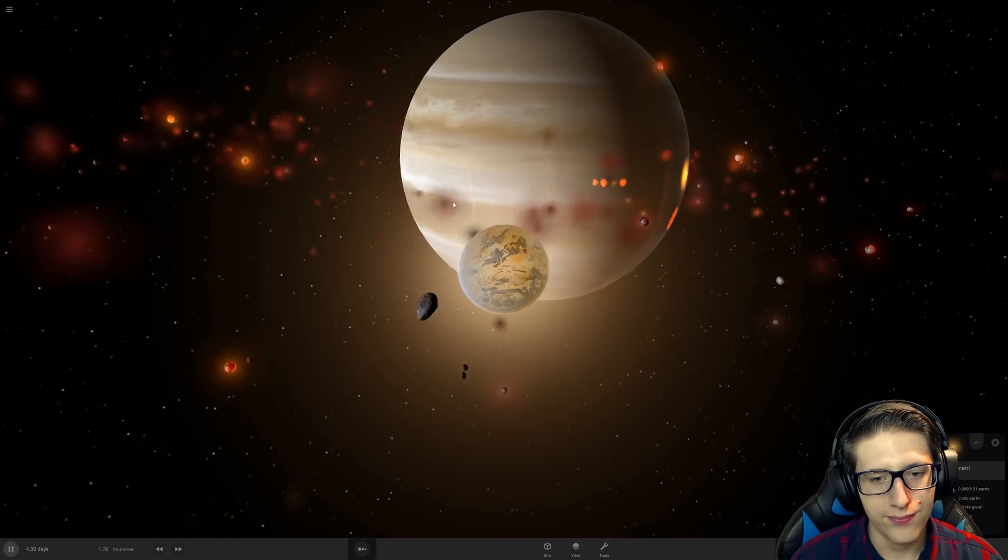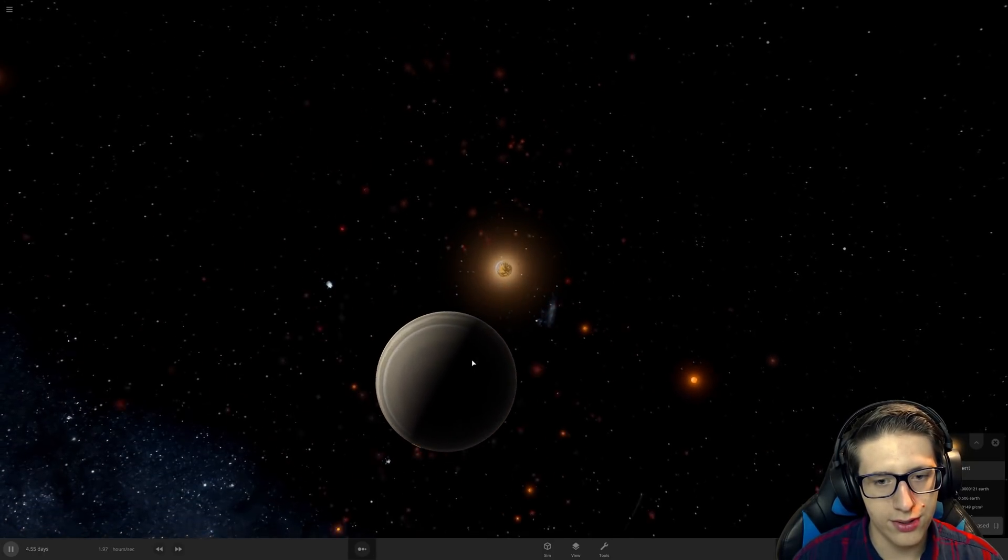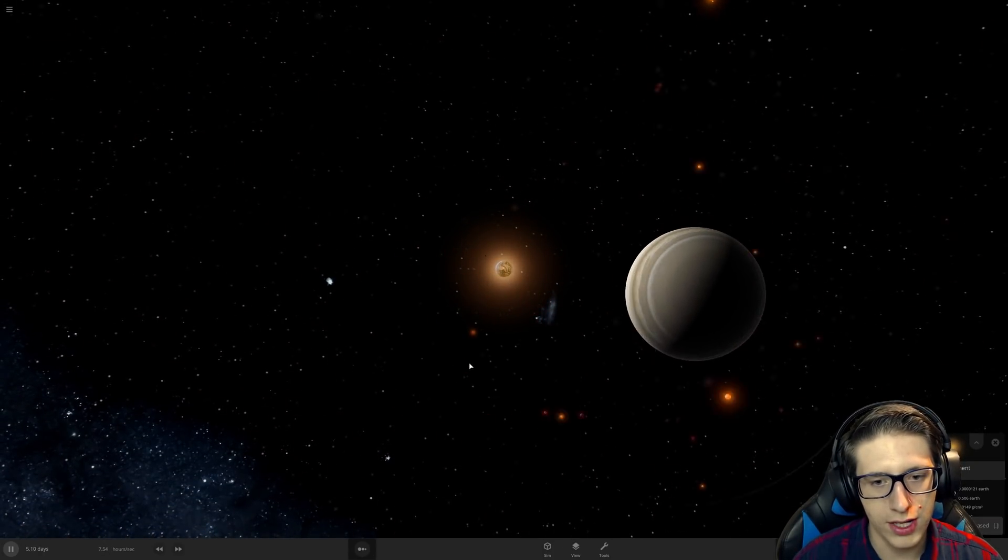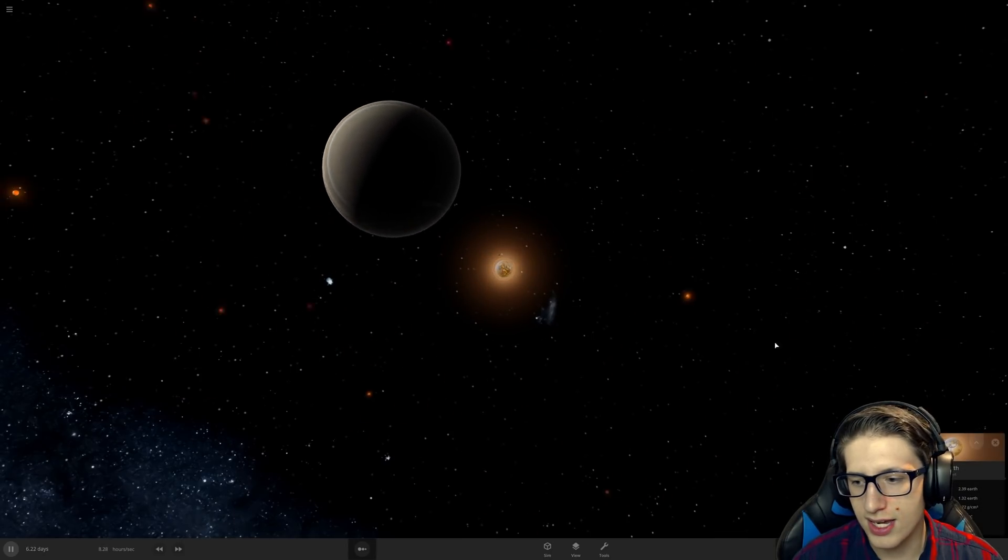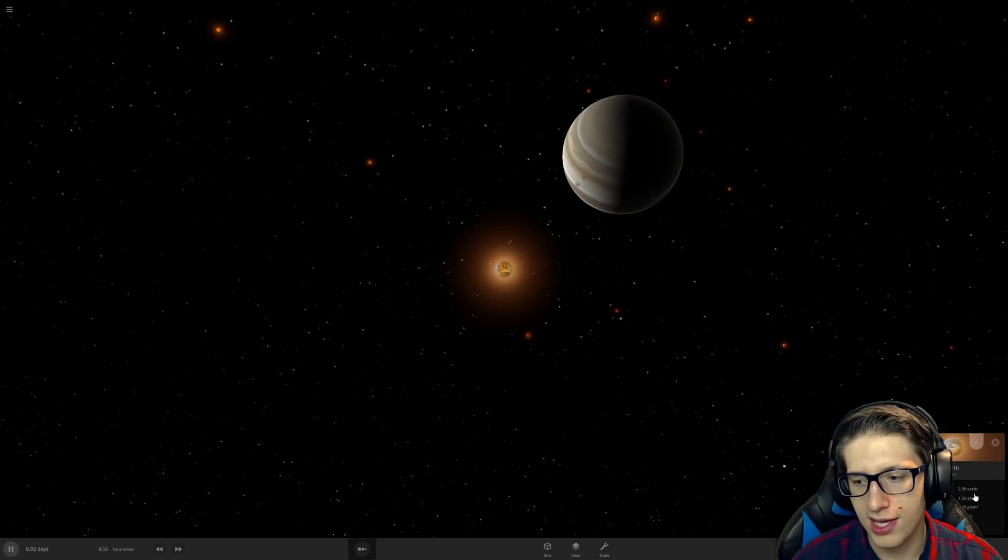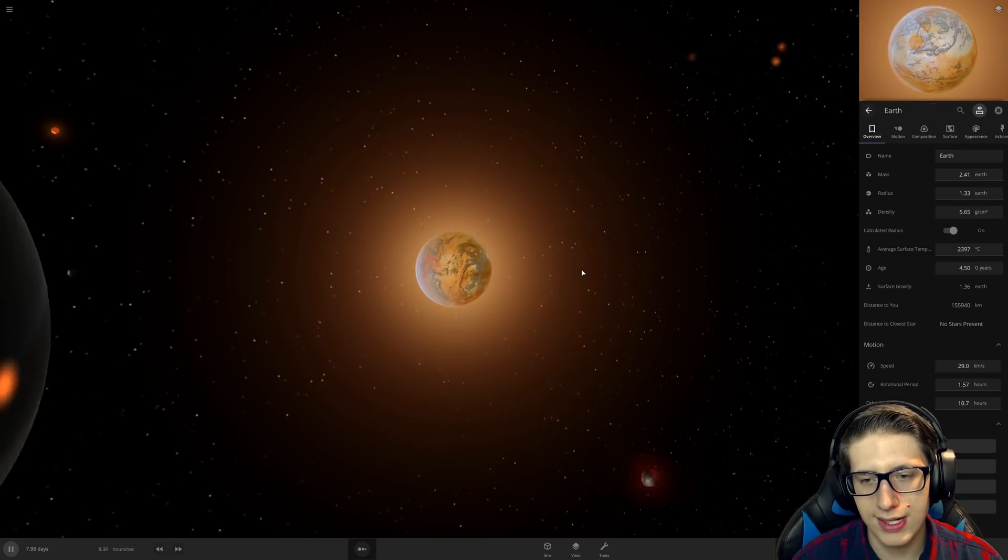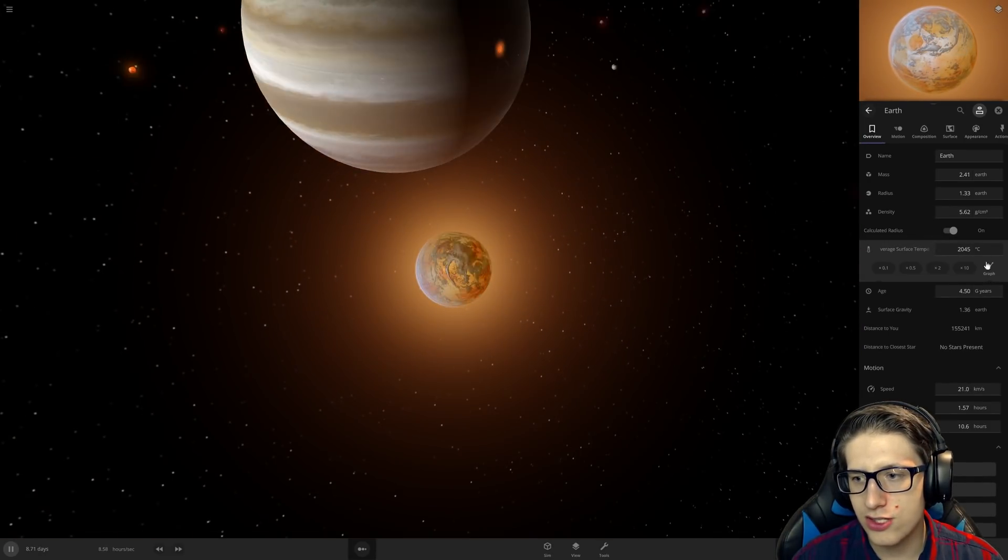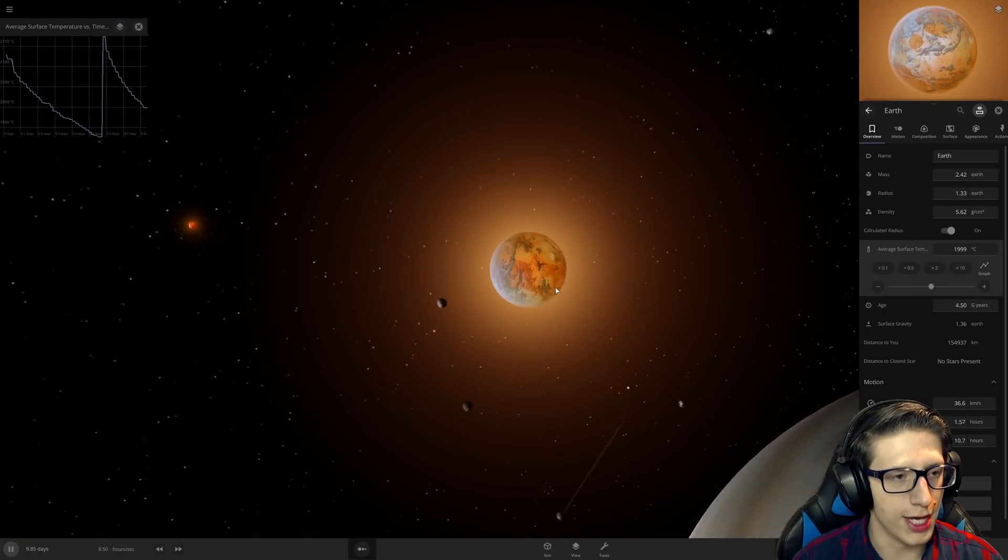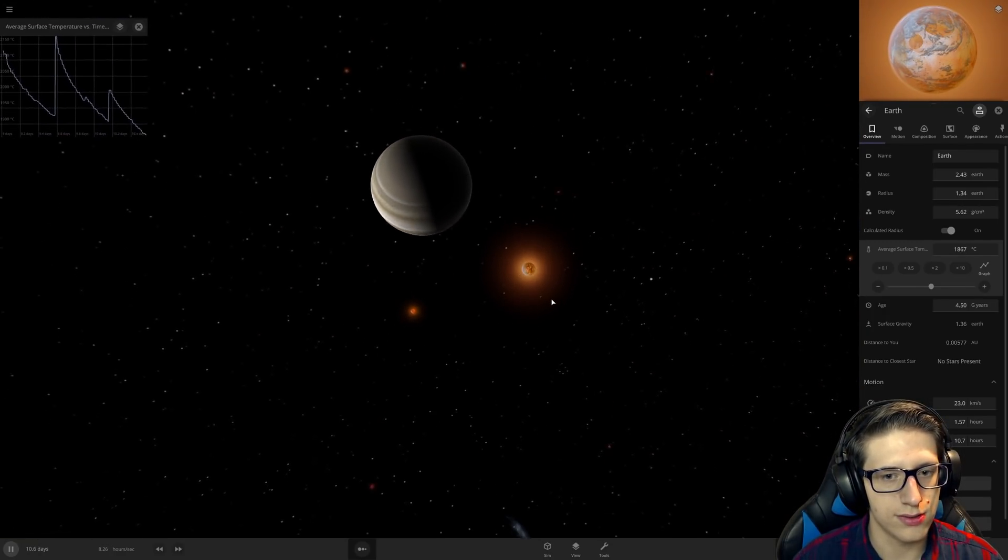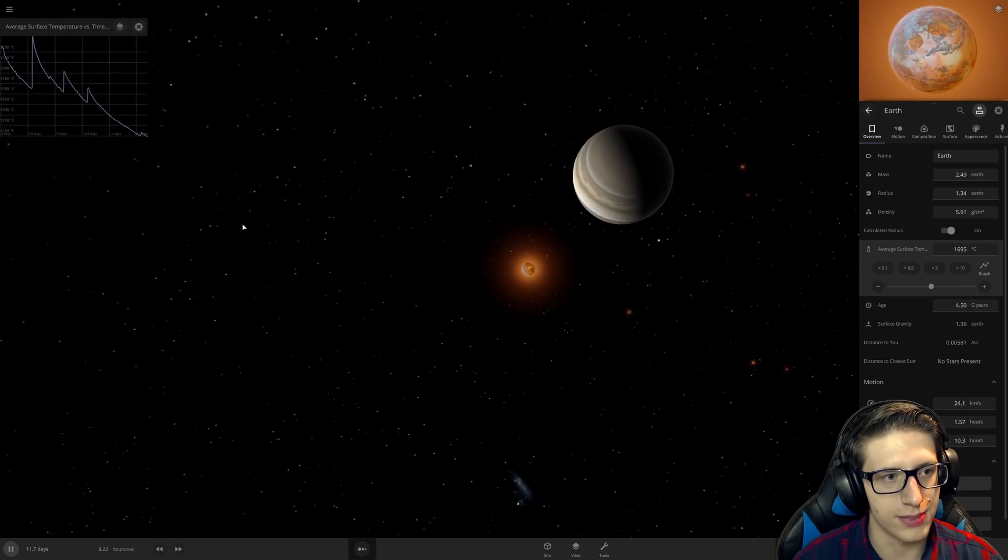Looks like we have one Earth left, and I think this one will actually survive for all of eternity. So, congratulations. It's technically 2.39 Earths in mass because it kind of ate the other ones. And it's at 2,000 degrees. But some of you would be happy in that kind of temperature anyway, so it's fine. It must have gotten hit by something because the temperature kind of spiked up again.